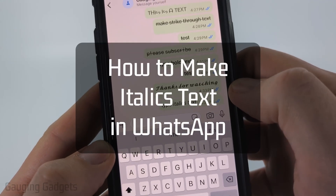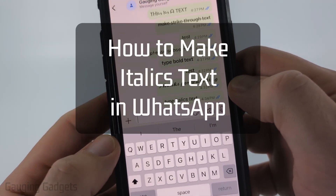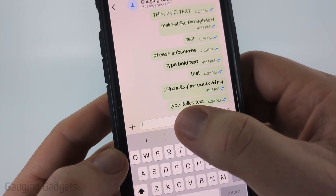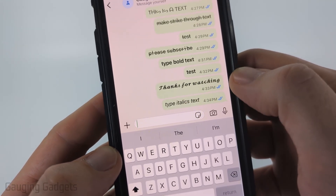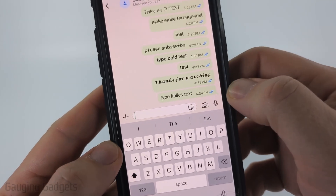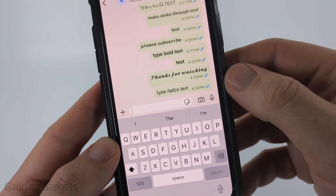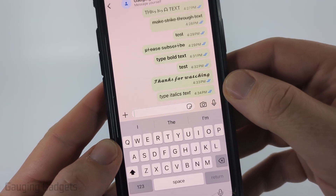How to make text italics on WhatsApp. In this video, I'm going to show you a really easy trick that will allow you to type in italics on WhatsApp, and this works on both iPhone, Android phone, and Samsung phone.